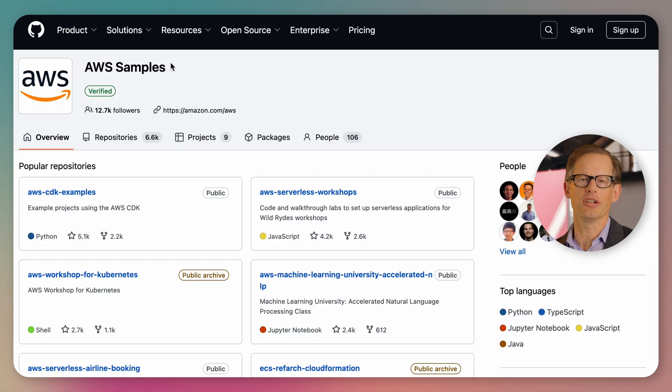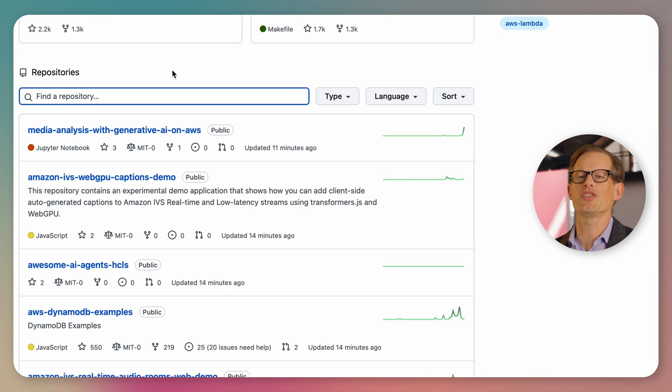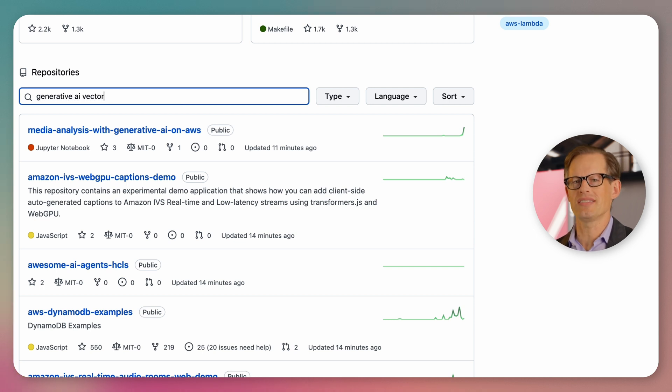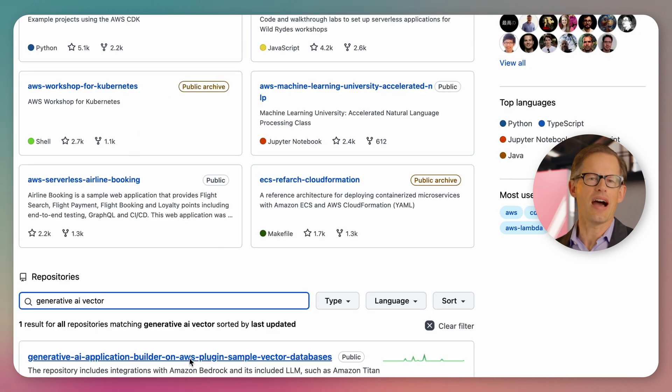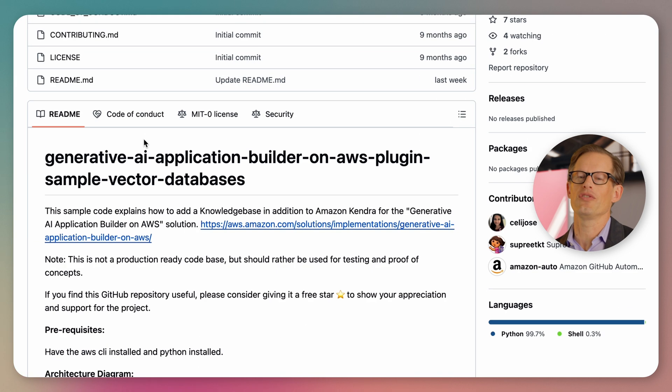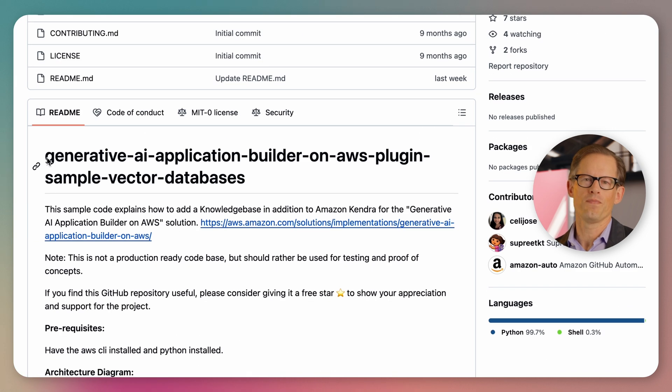Thousands of customers have deployed the Generative AI Application Builder, and because it's open-source, there's a rich community of contributors building plugins to add agents, generating documents, and access additional vector stores.